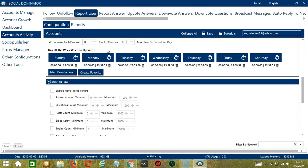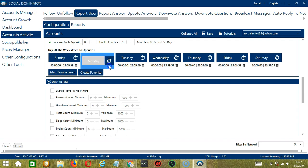You can also create a daily schedule under Day of the Week when to operate. This is very useful if you want to keep reporting users even when you're asleep or busy. If you don't want to operate on, let's say, Monday, click the trash bin button under Monday and it's gone.